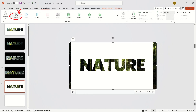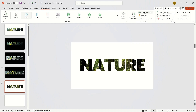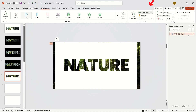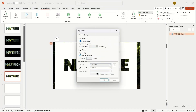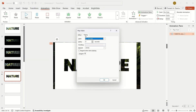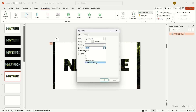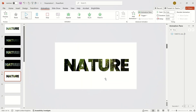Choose None, open the Animation pane, expand the Advanced settings, click Timing, and in the pop-up window set Repeat to Until End of Slide.